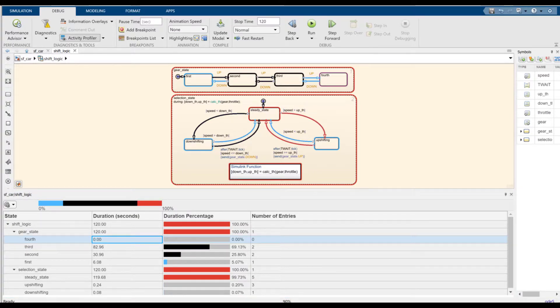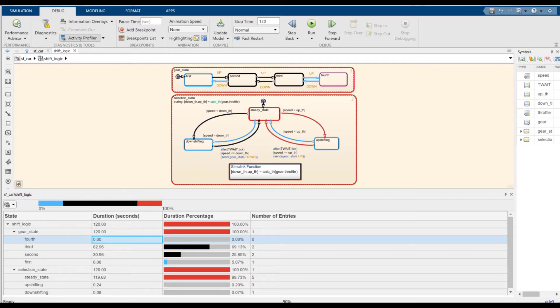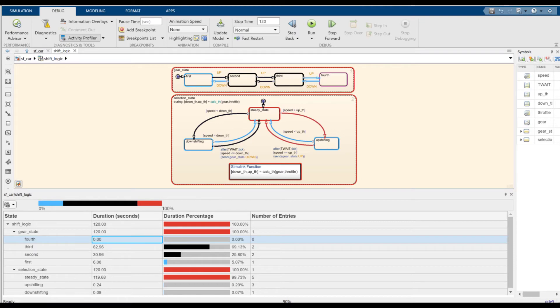To summarize, the Activity Profiler for Stateflow Charts is a new profiling tool for recording, visualizing, and examining the chart's behavior. Alongside other Stateflow debugging tools, it can be used for identifying dead logic and bottlenecks in the model and fixing different logical errors. Thank you for listening.